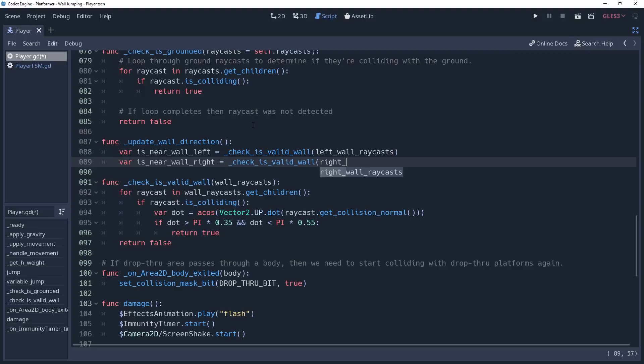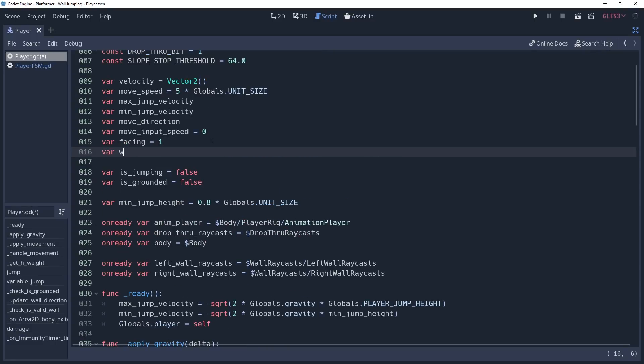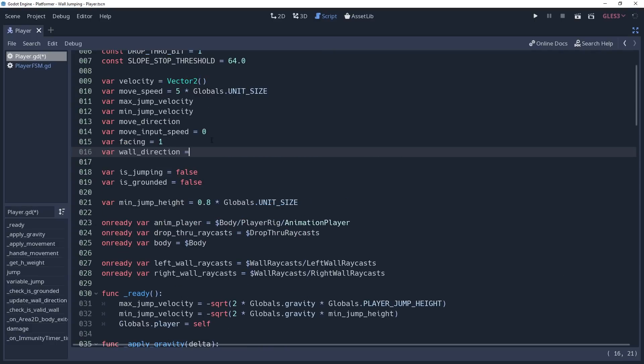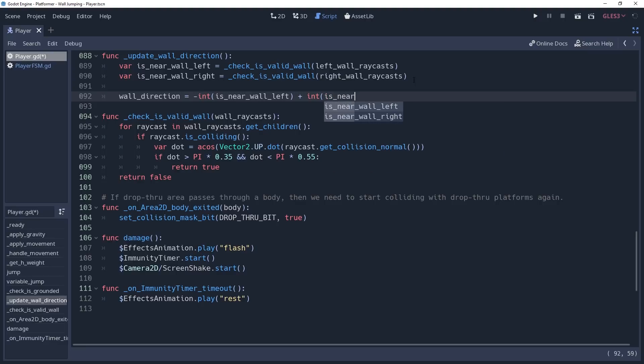These values hold whether we're on a valid wall or not, but we need to process them into an integer so that we can quickly tell which direction the wall is. So much like we did when getting our move direction in the player controller video, we'll define a variable named wallDirection at the top of our script and default it to 1. Then back in our method, we're going to set the wall direction equal to the negative int value of isNearWallLeft plus the int value of isNearWallRight.